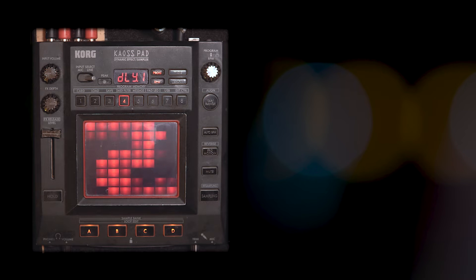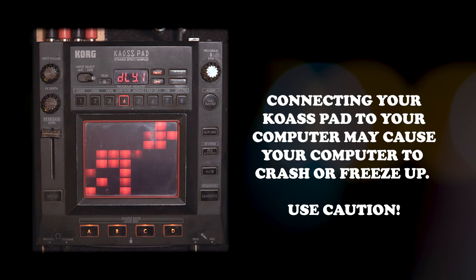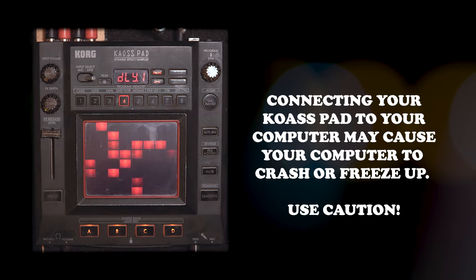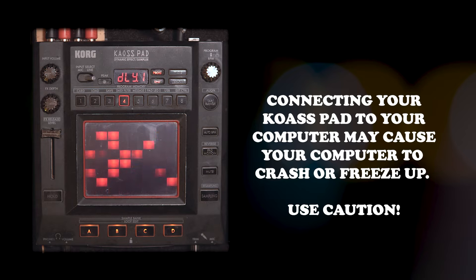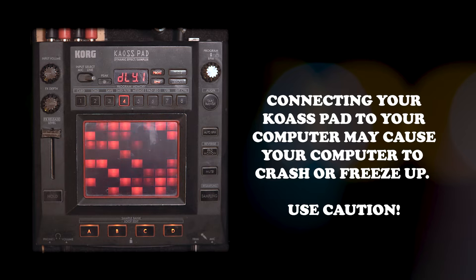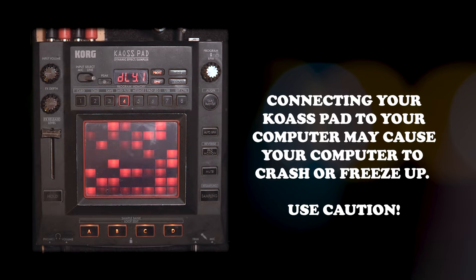Please note that you should be very careful about plugging your Chaos Pad via USB into your computer because I have done it for the purposes of this video and I froze my computer several times and some really wacky things happened.